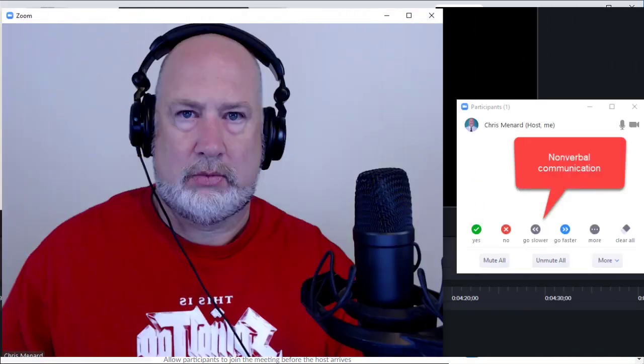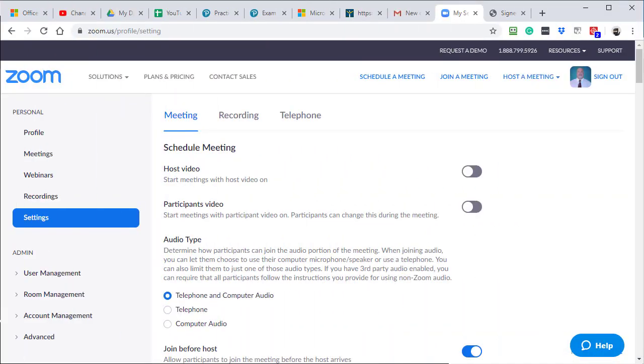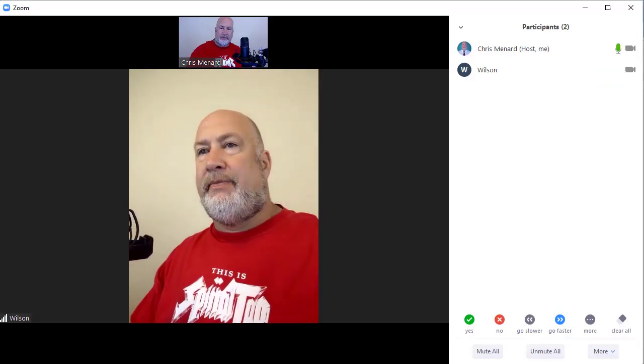Hello, this is Chris Menard. I have a great tip for you today if you use Zoom, which I'm a big fan of. I already have a meeting running. I'm going to pull that meeting up right now.